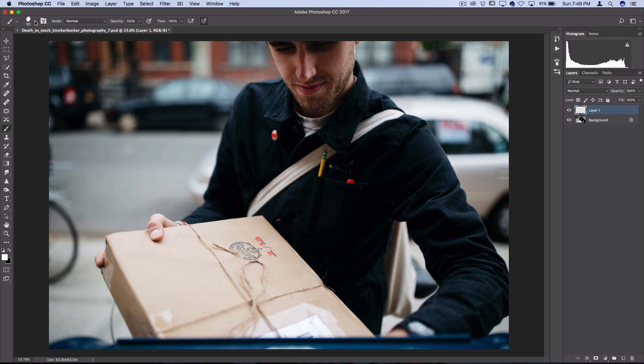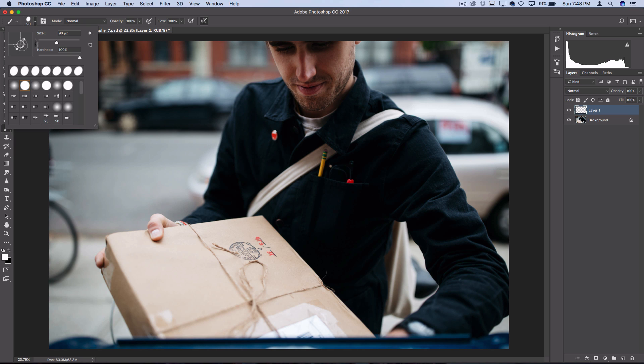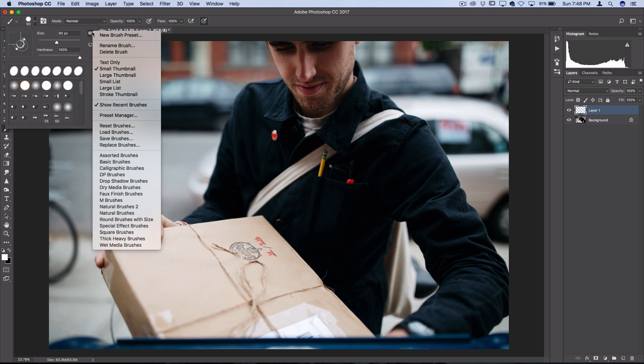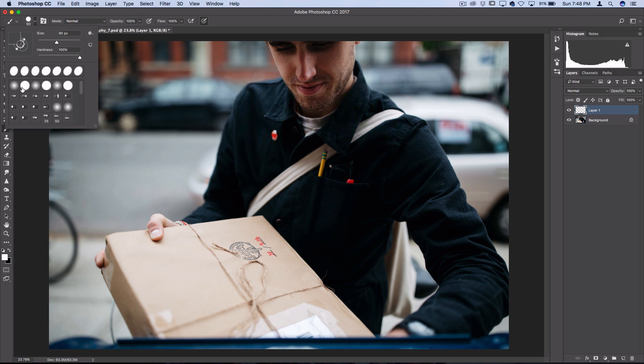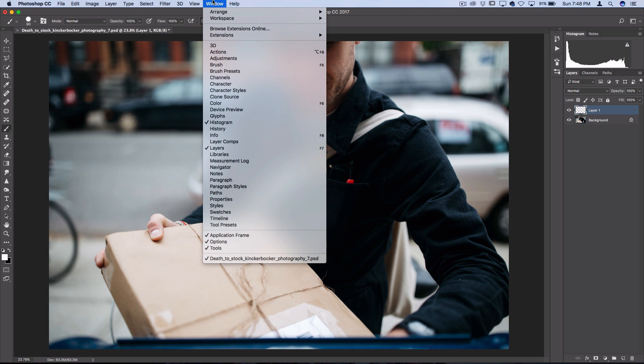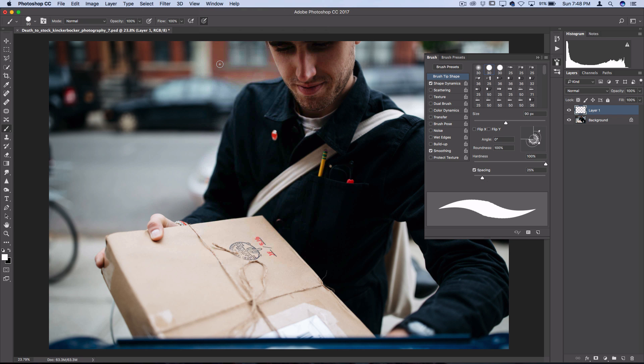Open up the default round brushes and start with your hard round brush. If you don't see this, then click the cogwheel, press Reset Brushes, and you should see your default brushes at the top. Then you want to go to Window and open up the Brush Panel.